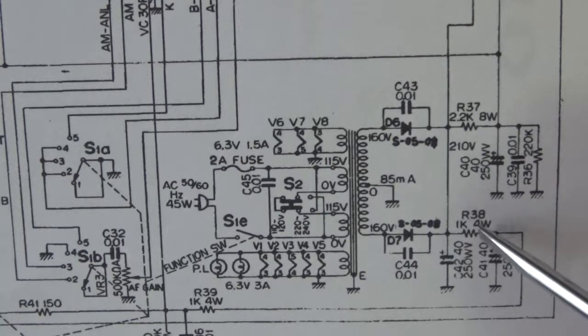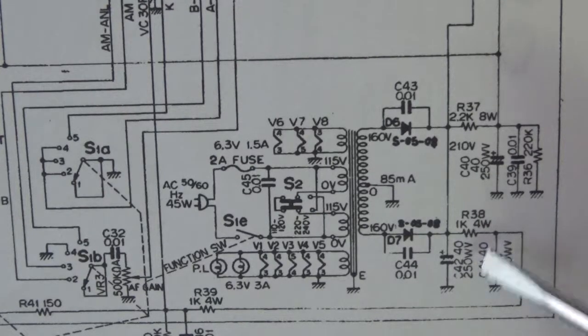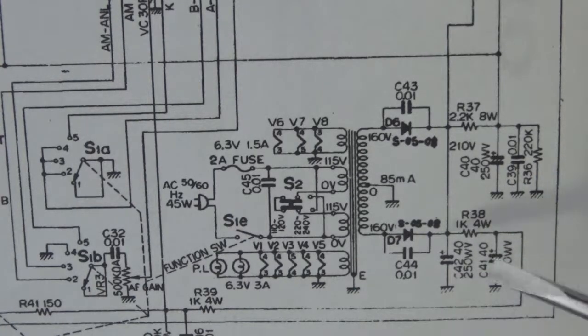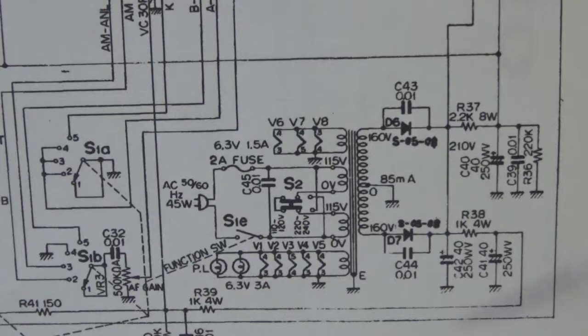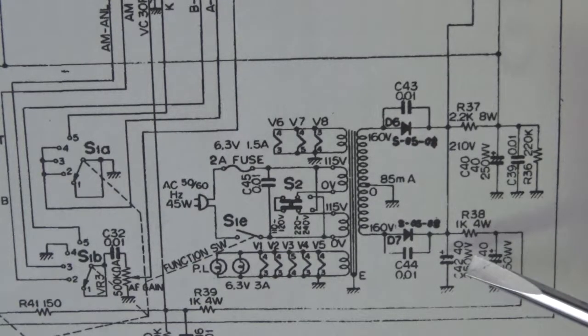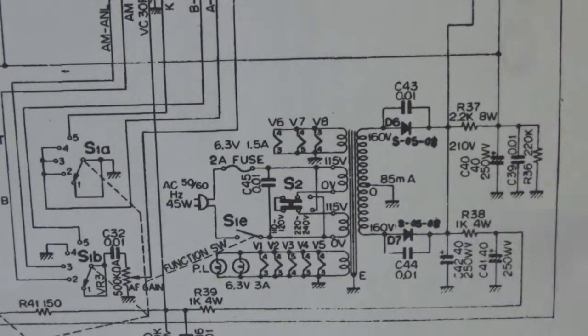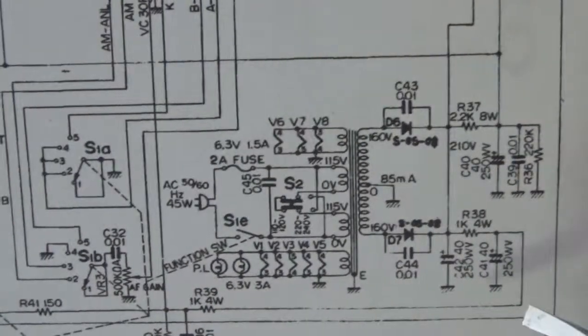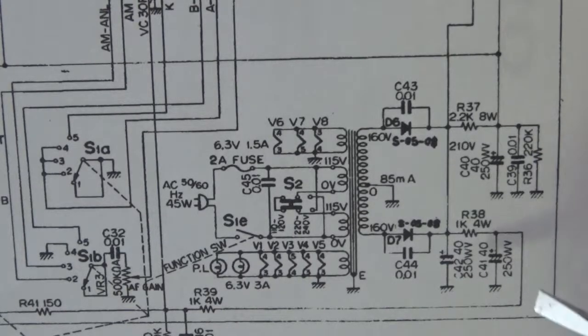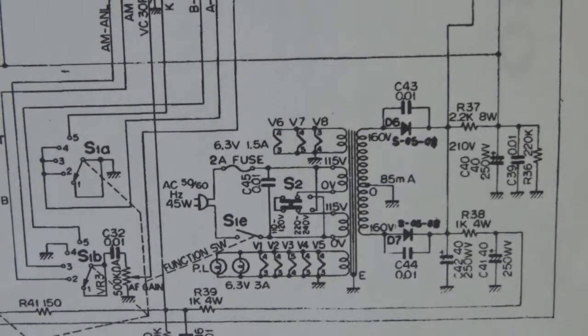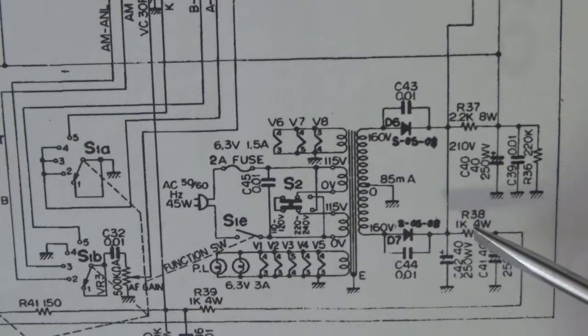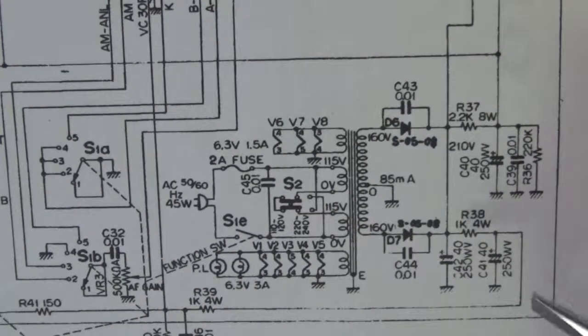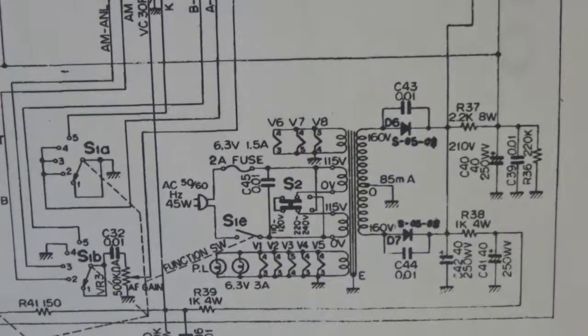I don't have anything approaching a 1k 4 watt resistor here at the moment, so I'm going to have to get one of those. There's not a whole lot of point powering it up without this HT in place. When the radio came to me, I did know that it wasn't operational. With any sort of luck, that might be it. Anyway, I shall locate a 1k 4 watt resistor and then we'll get back to it.